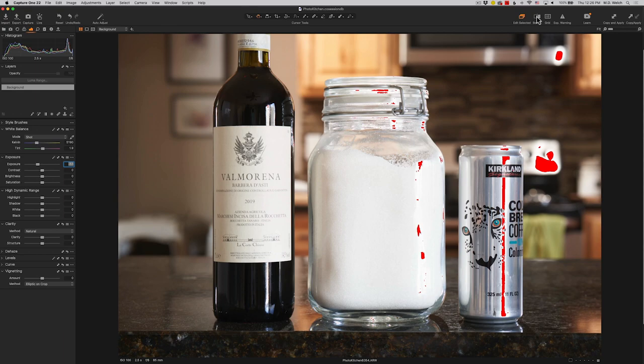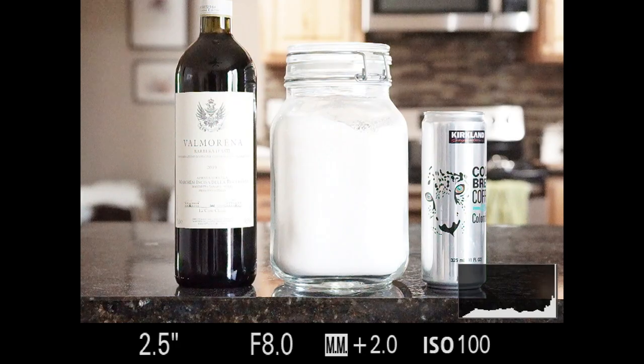Let's expand on this, because one argument against ETTR is: okay, this is great, but what happens if I'm in a situation where I can't overexpose? I'm in a dark room and the only way I could overexpose is by cranking up the ISO. Okay, no problem — let's go ahead and do that.